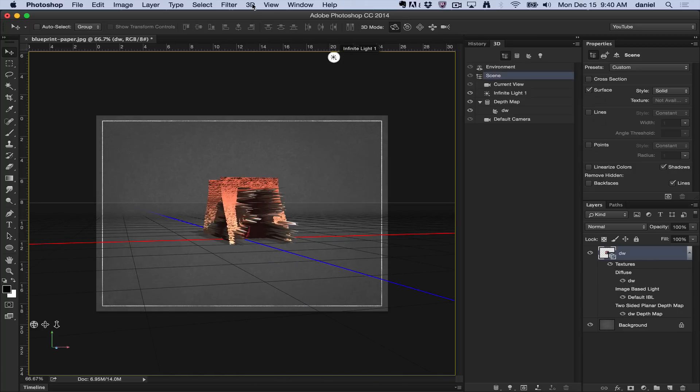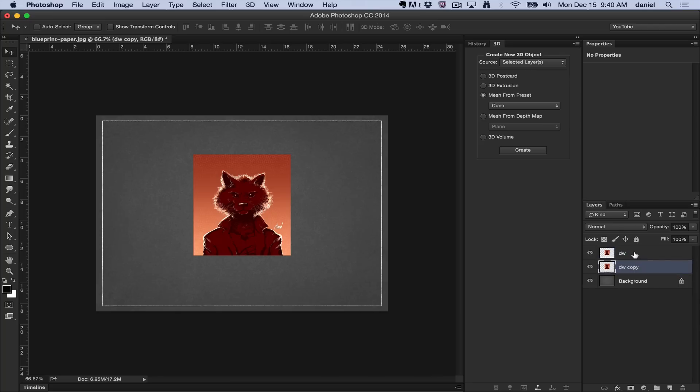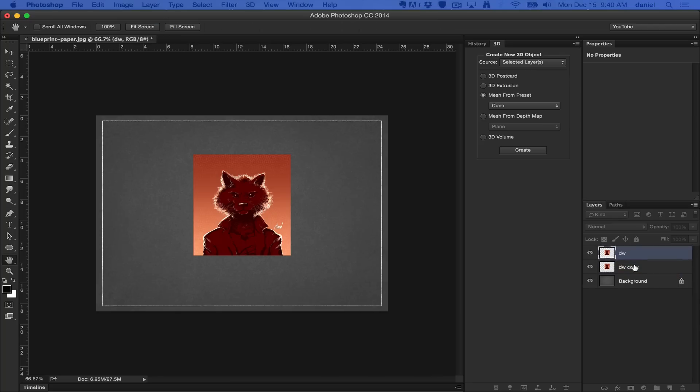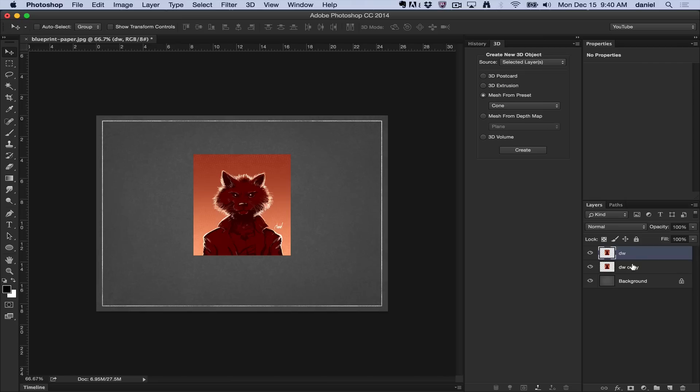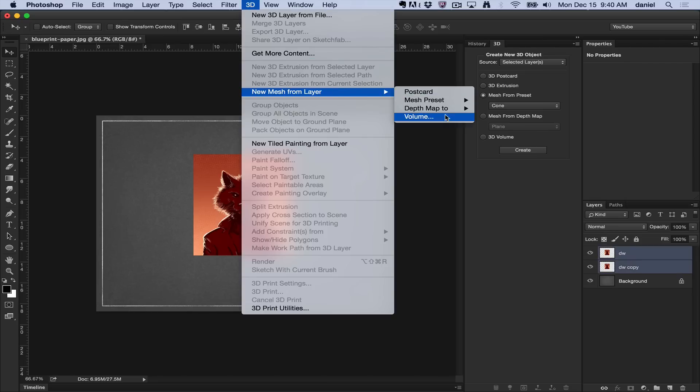Now, let's go back in time. Let's create a duplicate because the DICOM, the volume, requires two layers. Let's select these two. The new mesh from layer, volume, basically, is a multi-frame file, which is used for DICOM medical imaging.